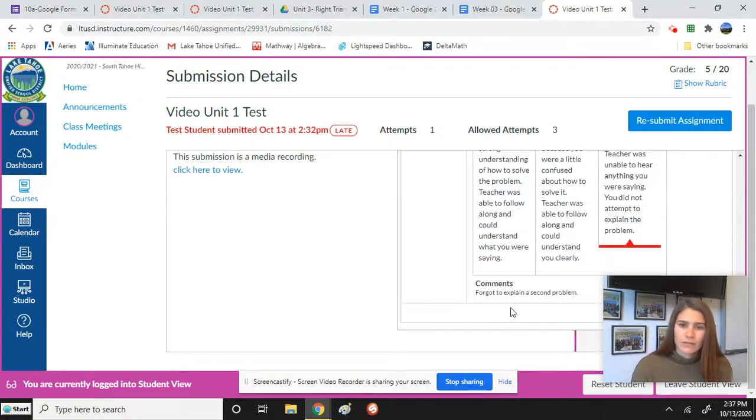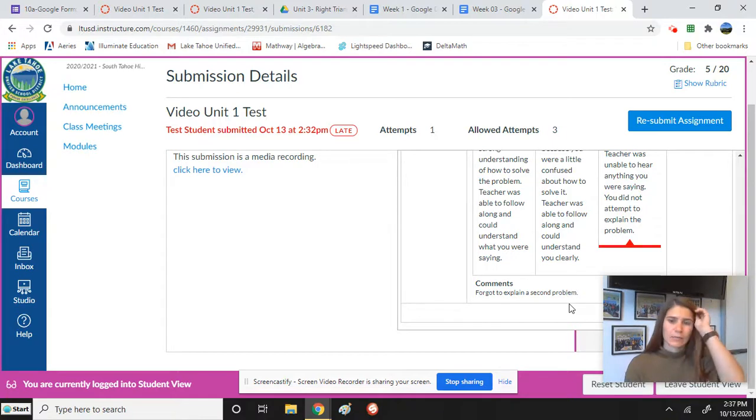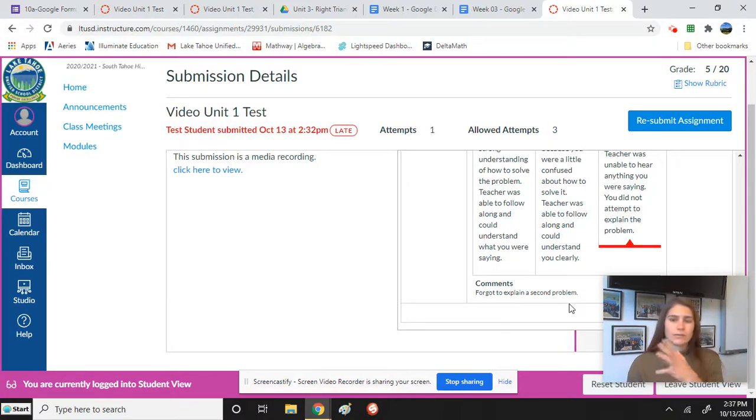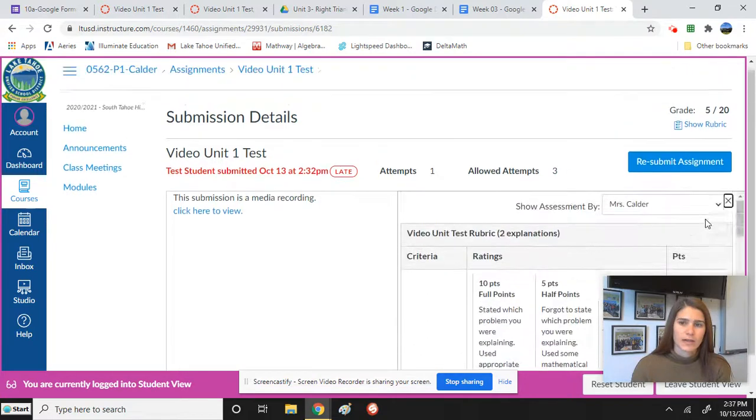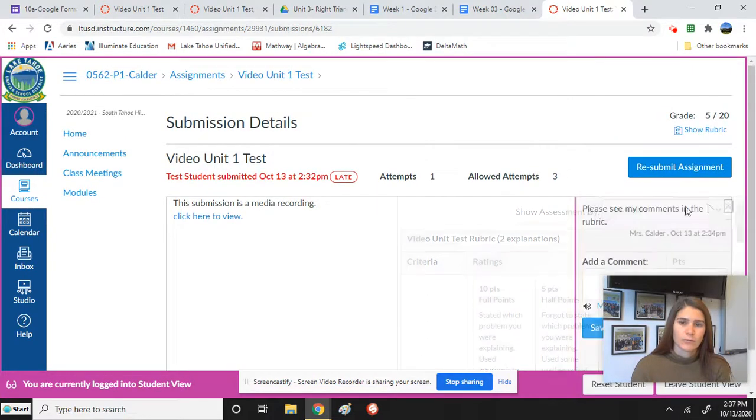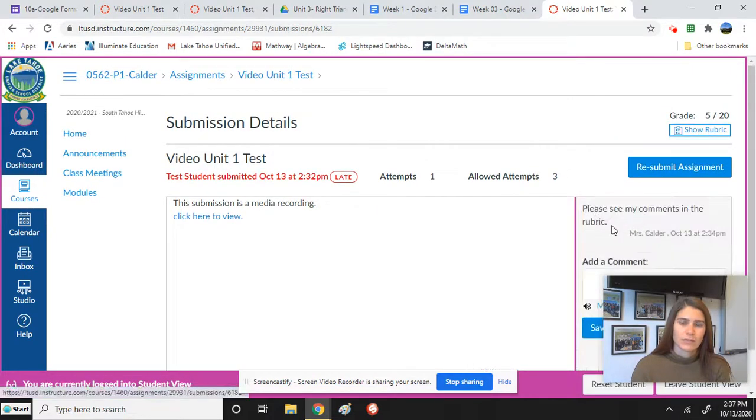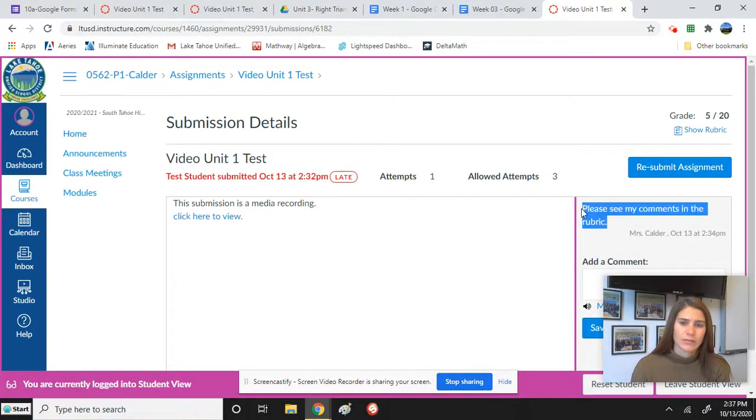And then I also gave a zero because you forgot to explain a second problem. So there's just different ways that you can do this. You guys can also exit out of seeing the rubric, and that's where you see my actual comments too.